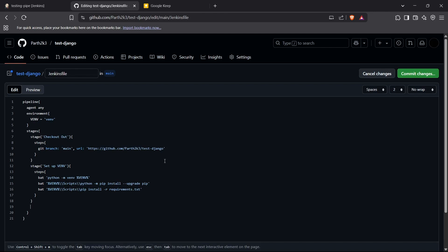Now for the final stage: running the tests. I'll name this stage 'Run Tests'. The step is a single command — using the virtual environment's Python: 'venv\Scripts\python manage.py test'. This will run all the tests written inside the application's tests folder. I'll now commit these changes.